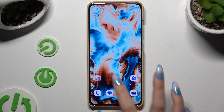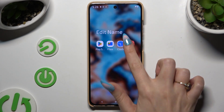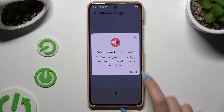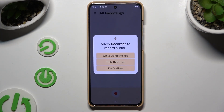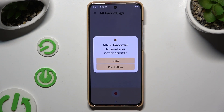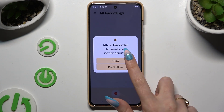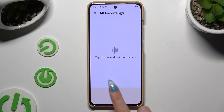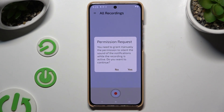Begin by launching the recorder and hitting 'Got it' in the pop-up. Then, while using the app, allow the permission, and when you're ready, use the red button to start recording.